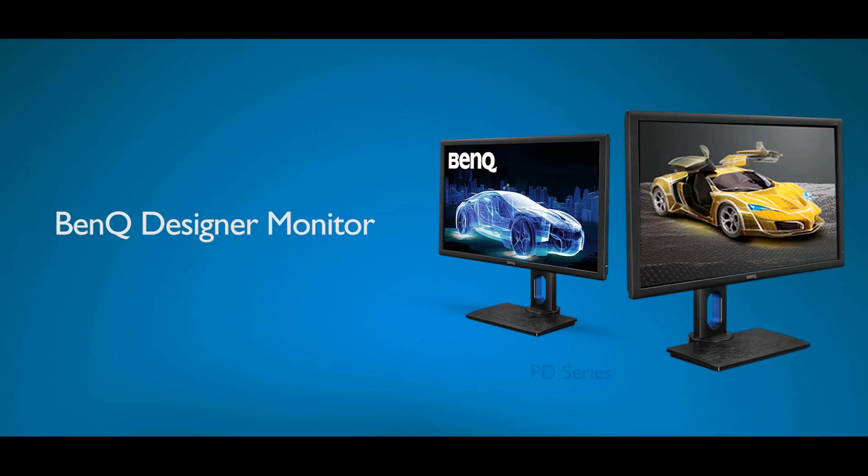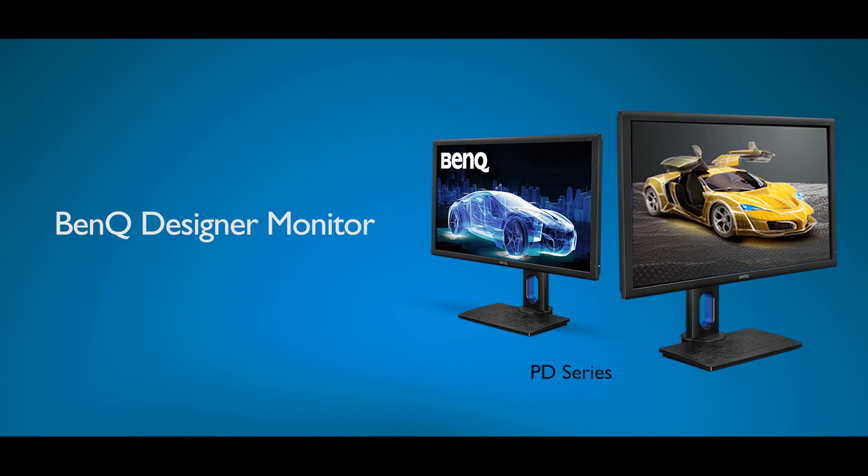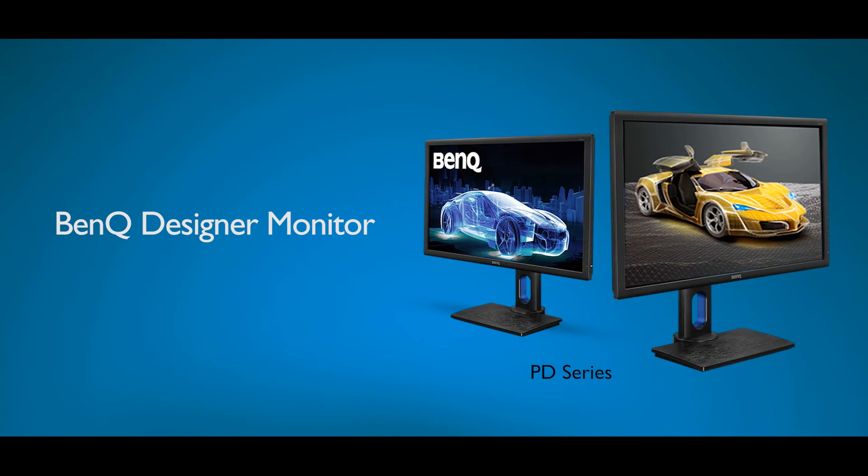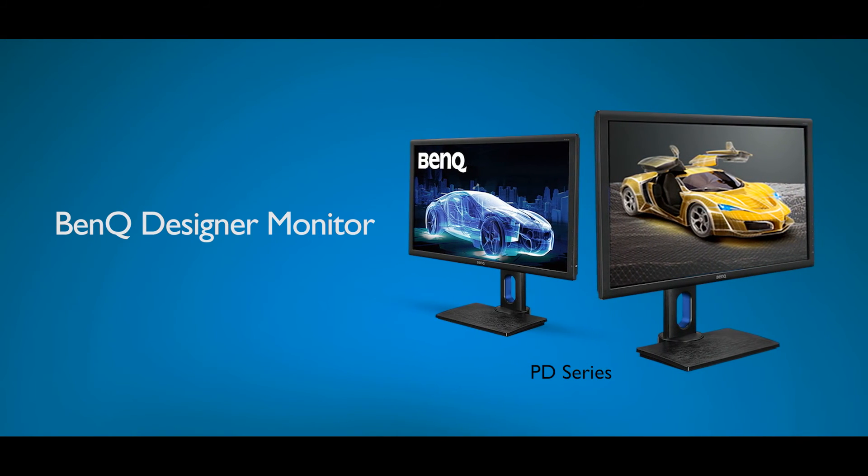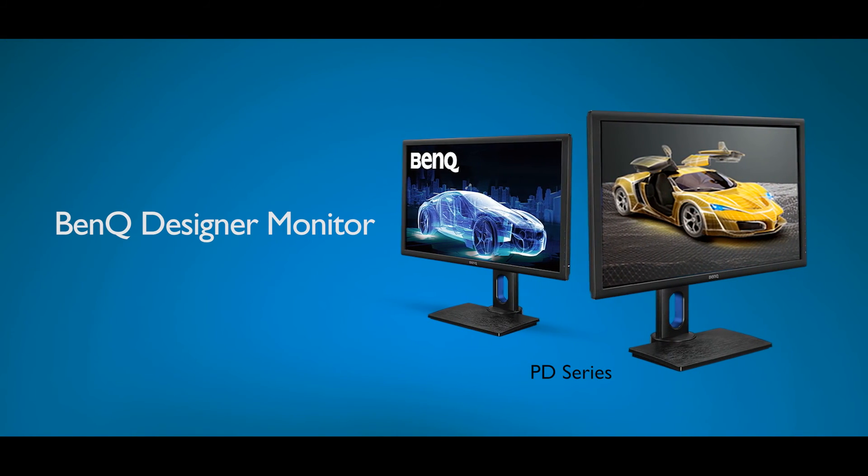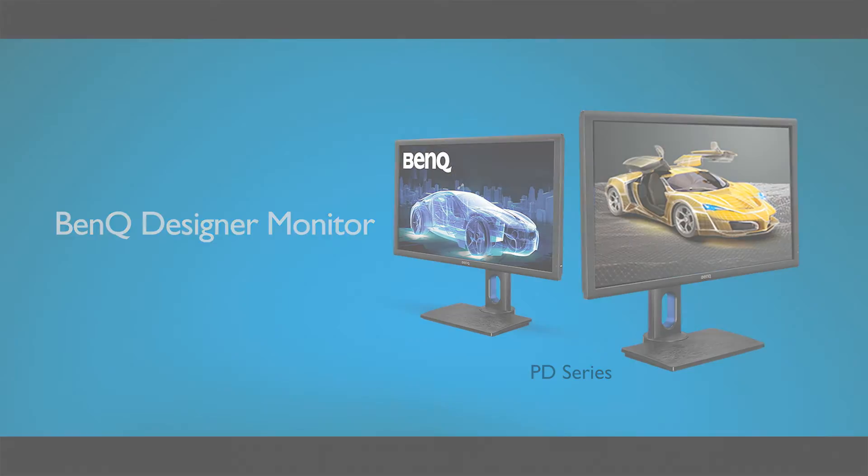Dual View is available on selected professional designer monitors. Please check the BenQ website for details.